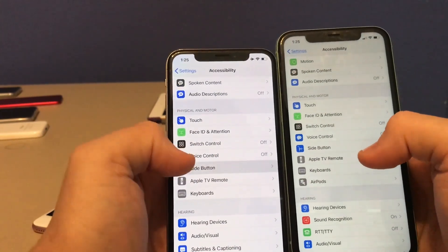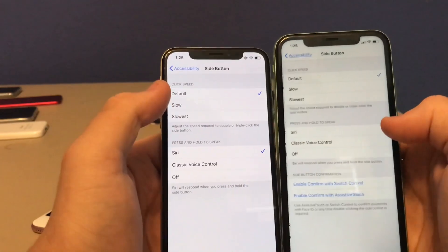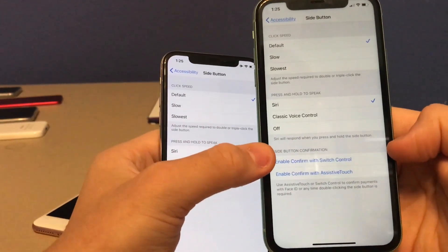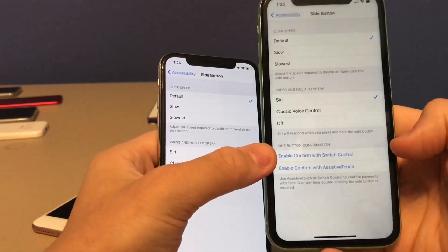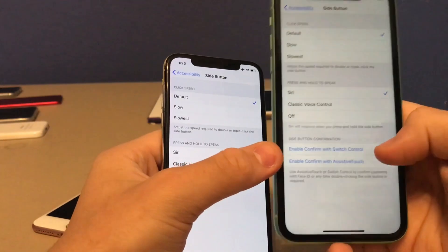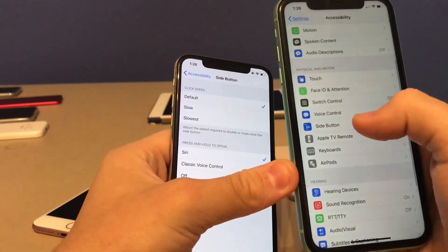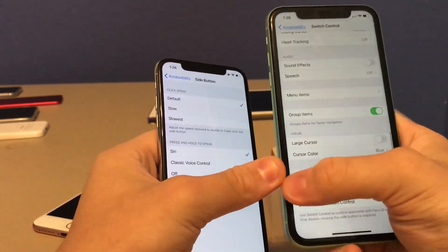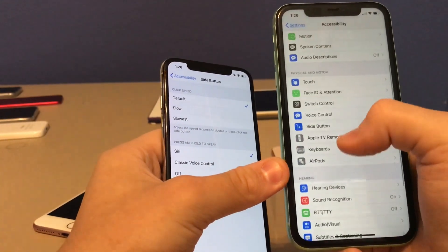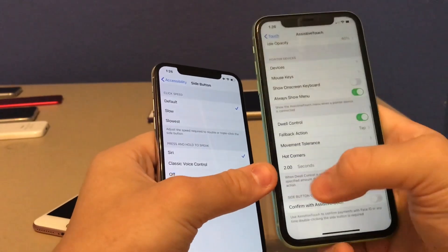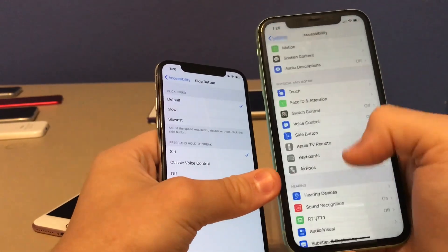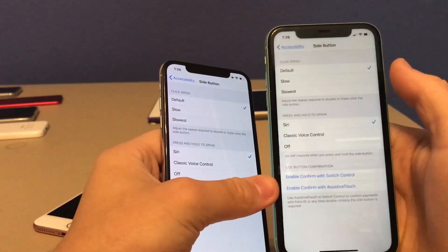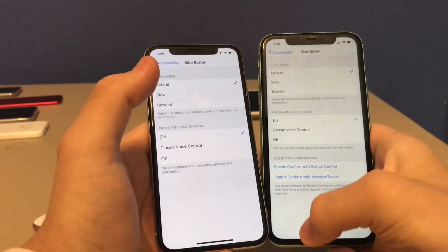This next one is in the Side Button settings. There are two new options for side button confirmations: Enable Confirm for Switch Control and Assistive Touch. When you click Switch Control, it takes you to switch control settings, and same for Assistive Touch — it takes you to the touch settings to enable assistive touch.